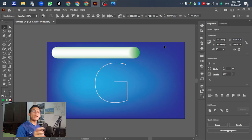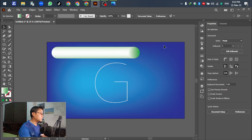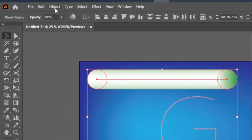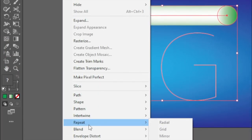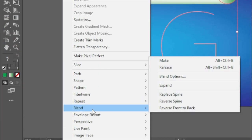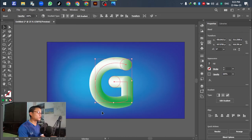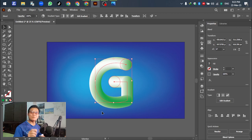After we have selected 2 objects, go to Object, go to Blend, and select Replace Spine. Select this one — the gradient is moved to the capital letter already.